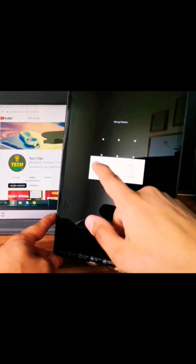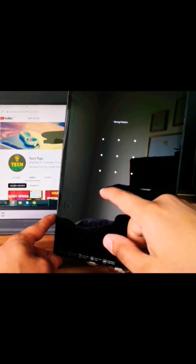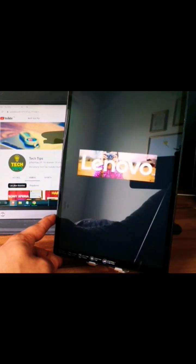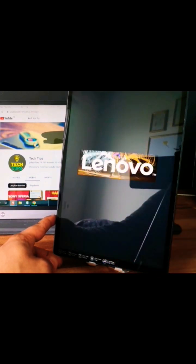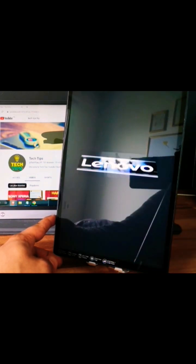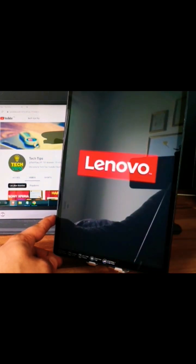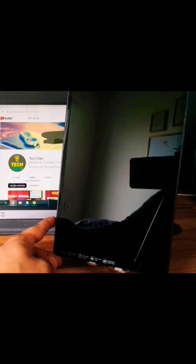So first thing you need to do is power off the tablet. Next, you will need to go into recovery mode.